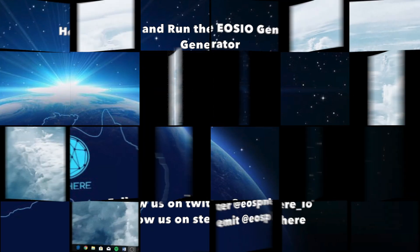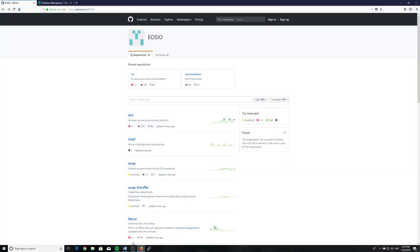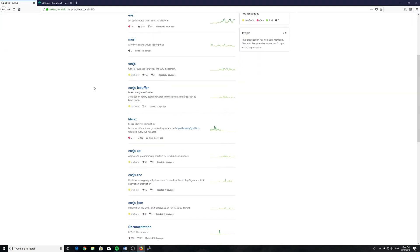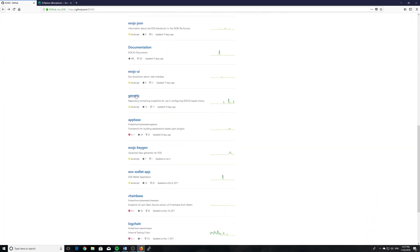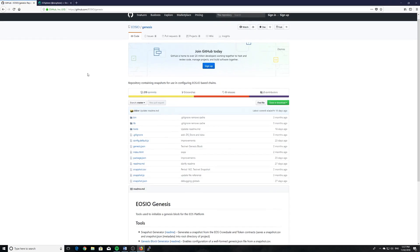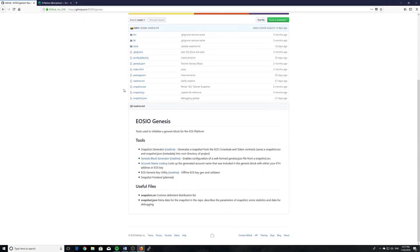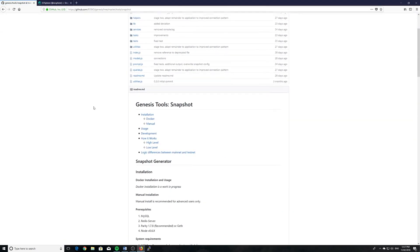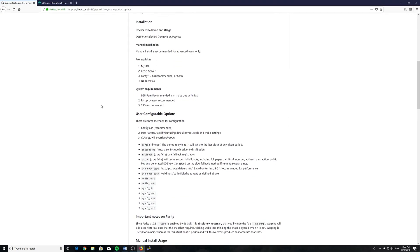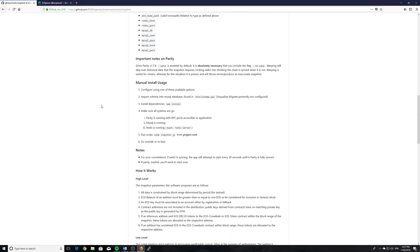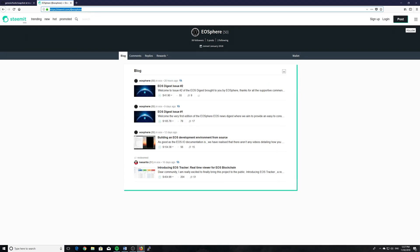Let's get started. We open up our browser and go to the EOSIO site to access the Genesis repository. As you can see there's a high-level guide here underneath the snapshot tool. Ken used this to compile our detailed steps. All of our steps will be documented on our EOSphere Steemit site as well as in the video description.